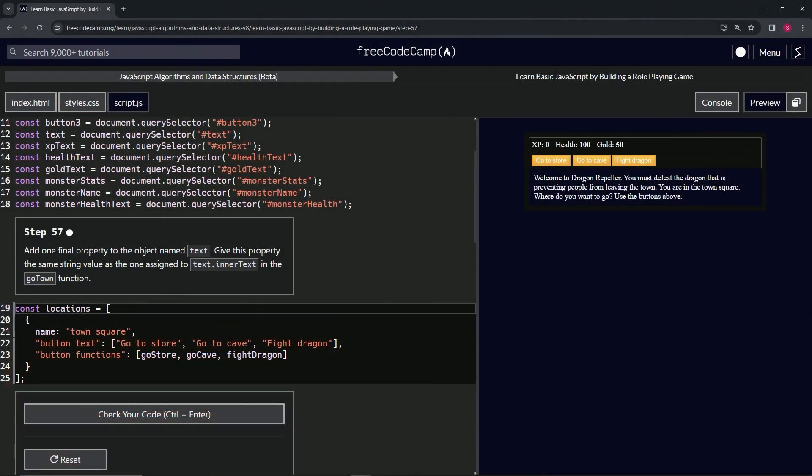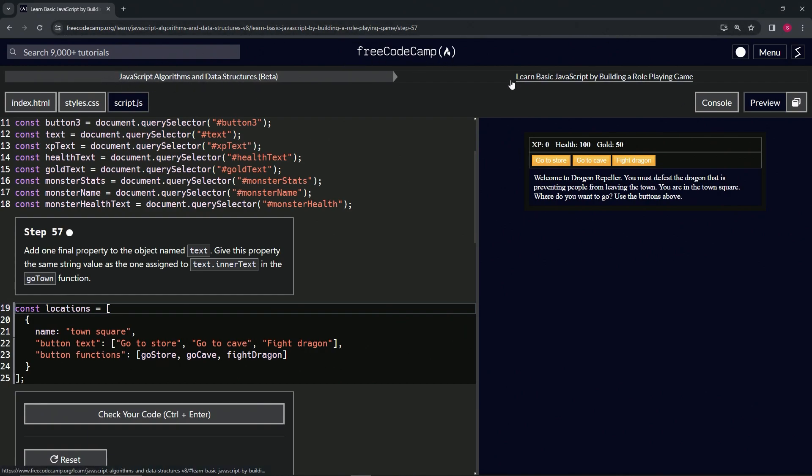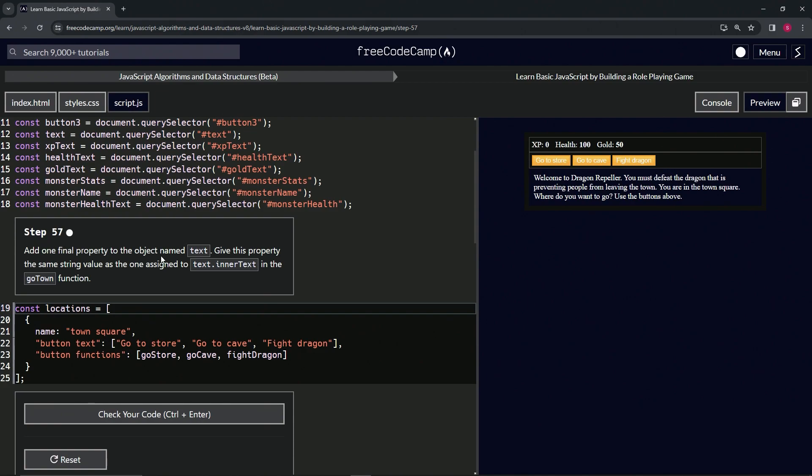Now we're doing Free Code Camp JavaScript Algorithms Data Structures Beta - Learn Basic JavaScript by Building a Role-Playing Game, Step 57. We're going to add one final property to the object named text. This property will have the same string value as the one assigned to text.intertext in the gotown function.